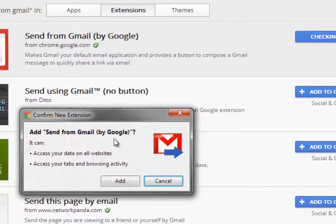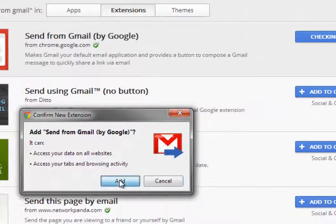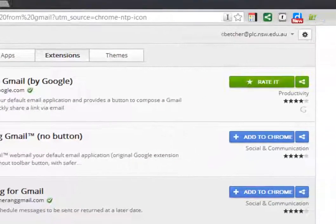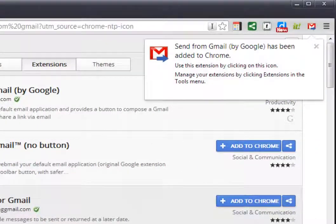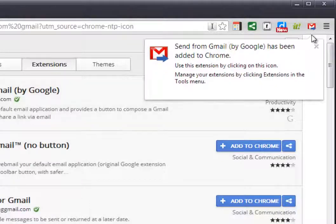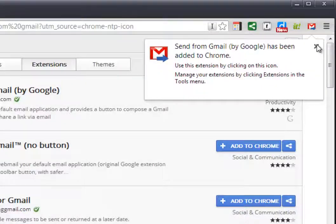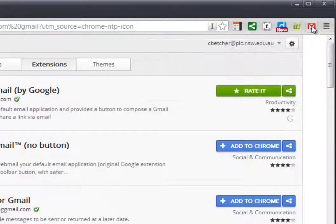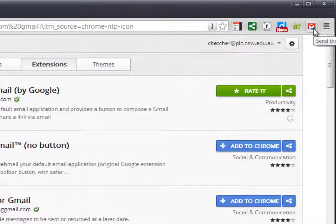And it'll just confirm that. Do you really want to do it? Yes I do. Click the add button, and you'll notice up here now in the top corner, you've now got a little button called send this link with Gmail.